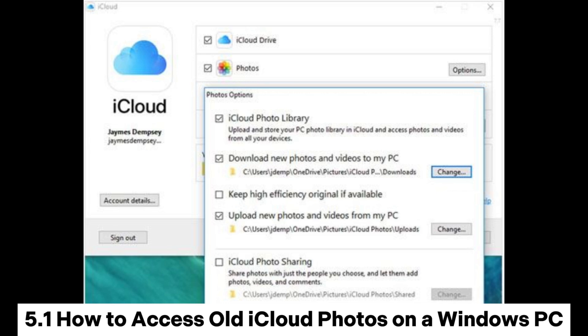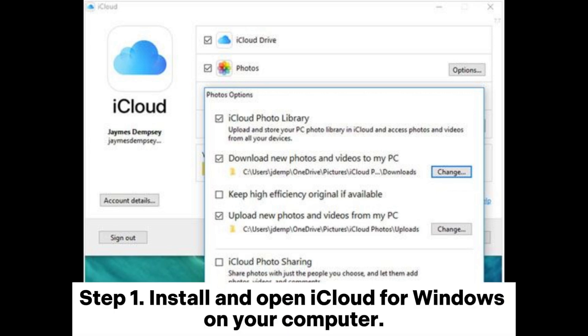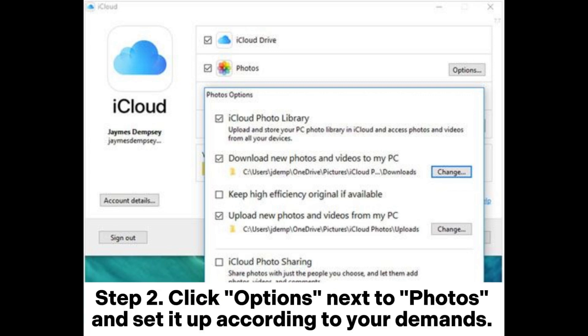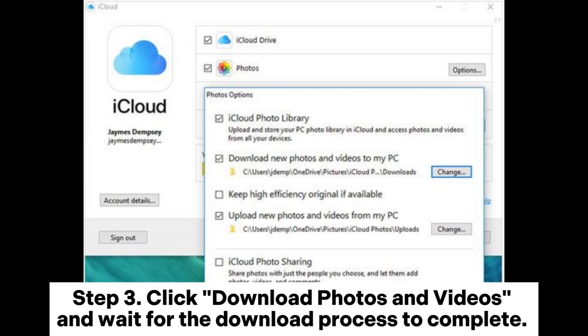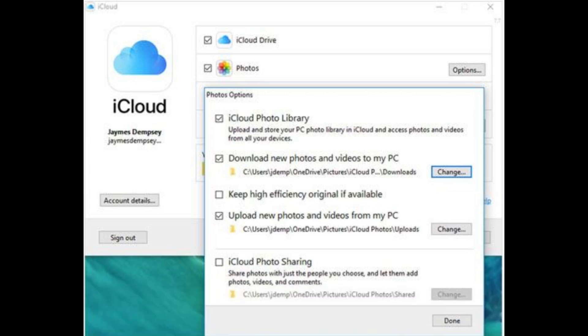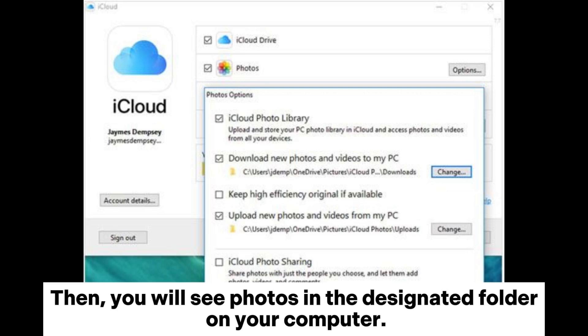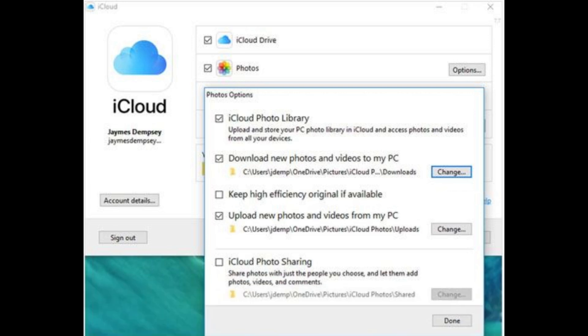5.1: How to access old iCloud Photos on a Windows PC. Step 1: Install and open iCloud for Windows on your computer. Step 2: Click Options next to Photos and set it up according to your demands, then tap Done and Apply. Step 3: Click Download Photos and Videos and wait for the download process to complete. You will then see photos in the designated folder on your computer.